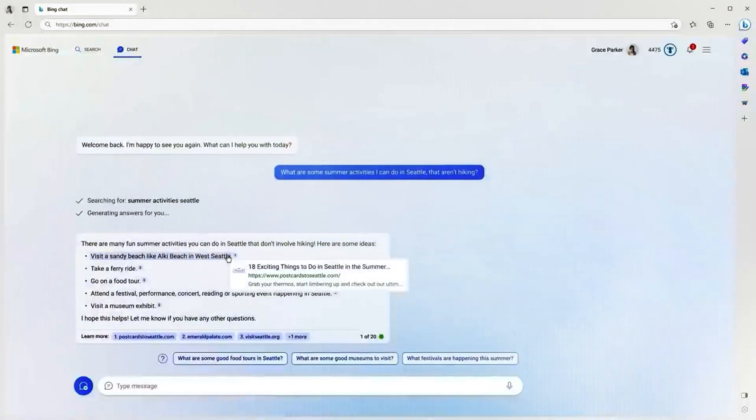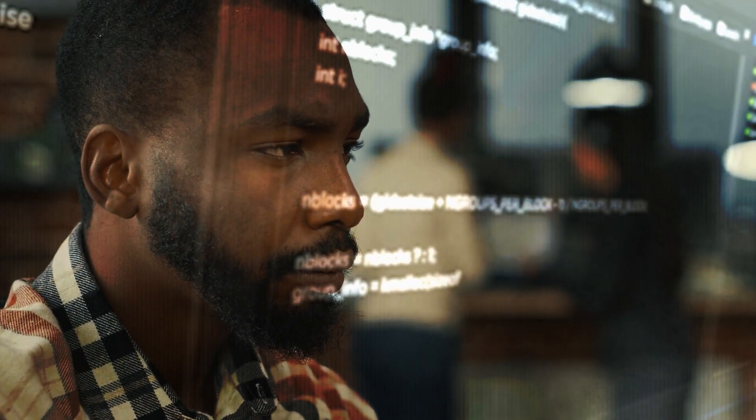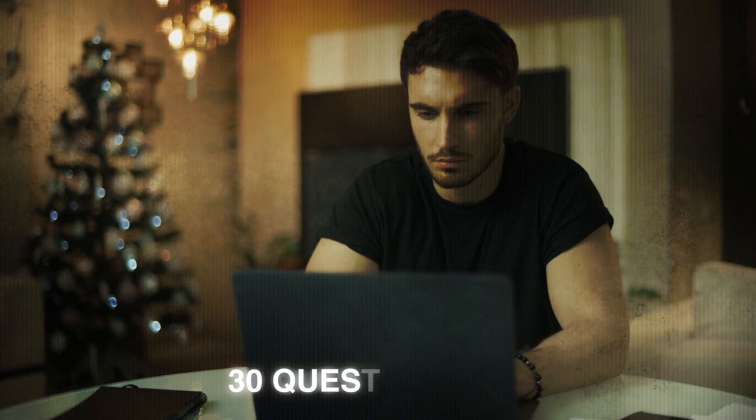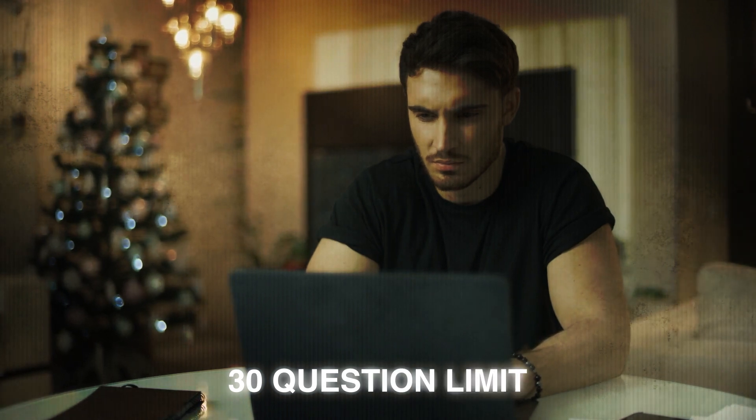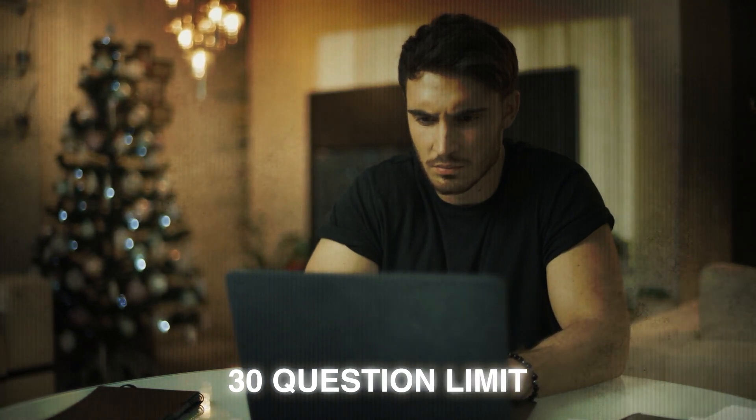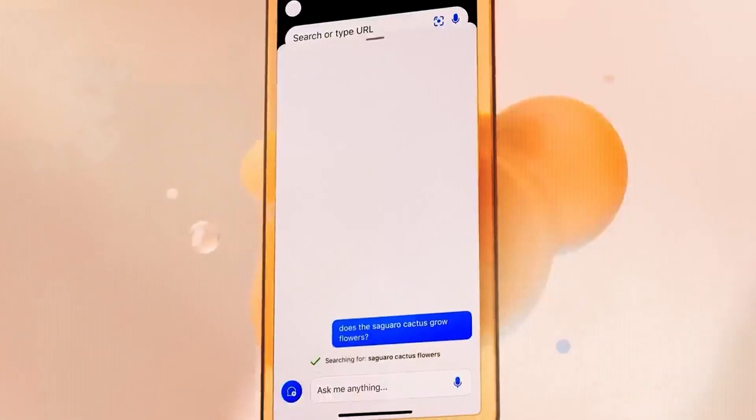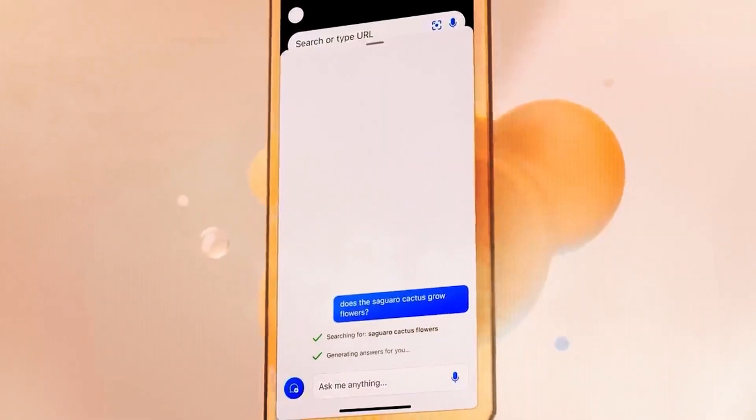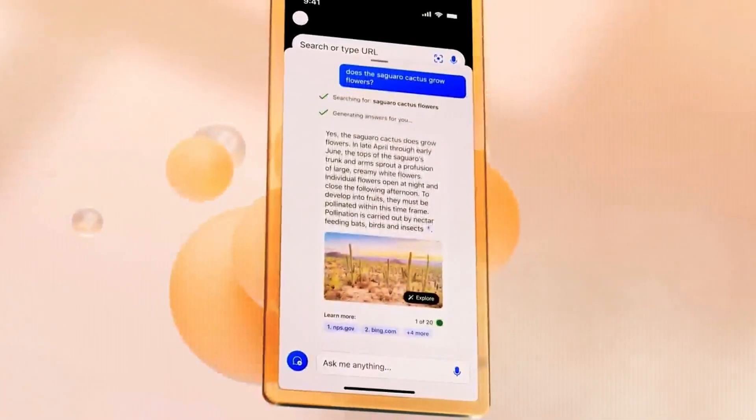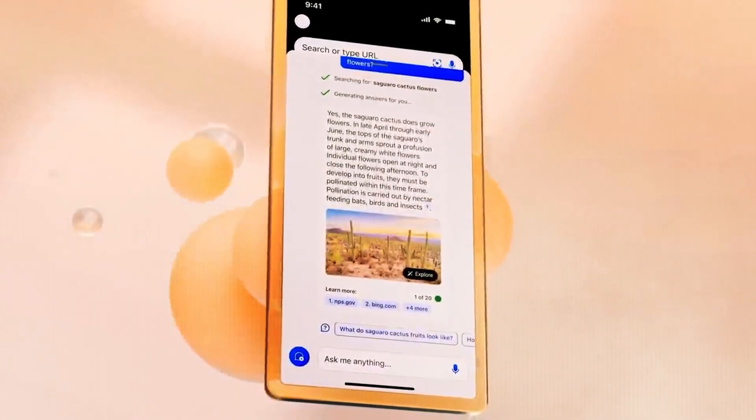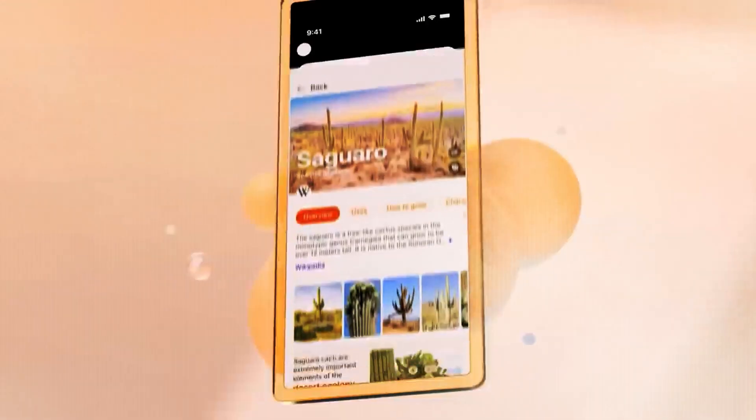However, there are some downsides. The 30-question limit can frustrate customers with several questions. Accidentally moving between Bing's search and conversation can also be annoying.